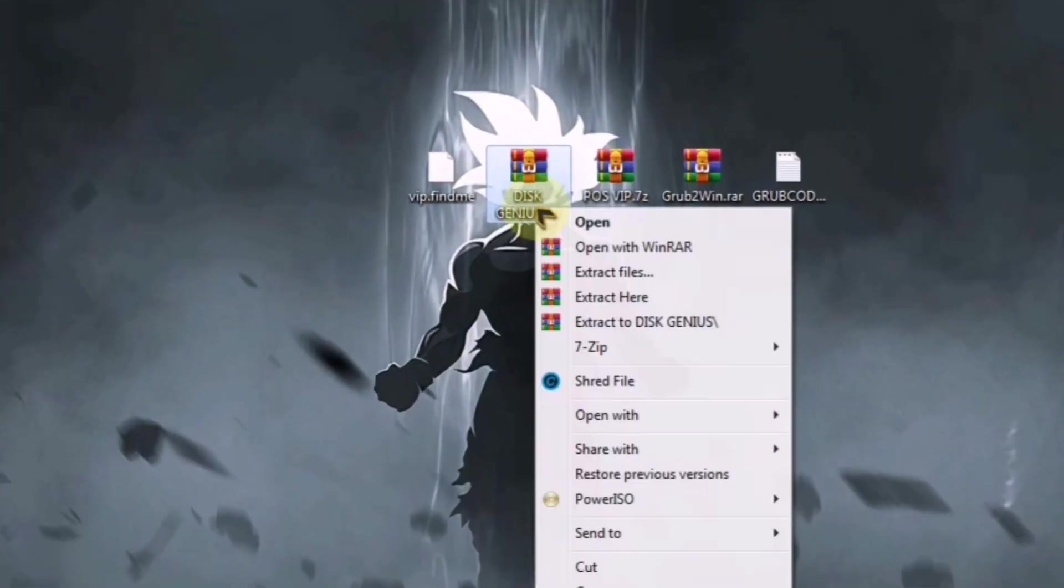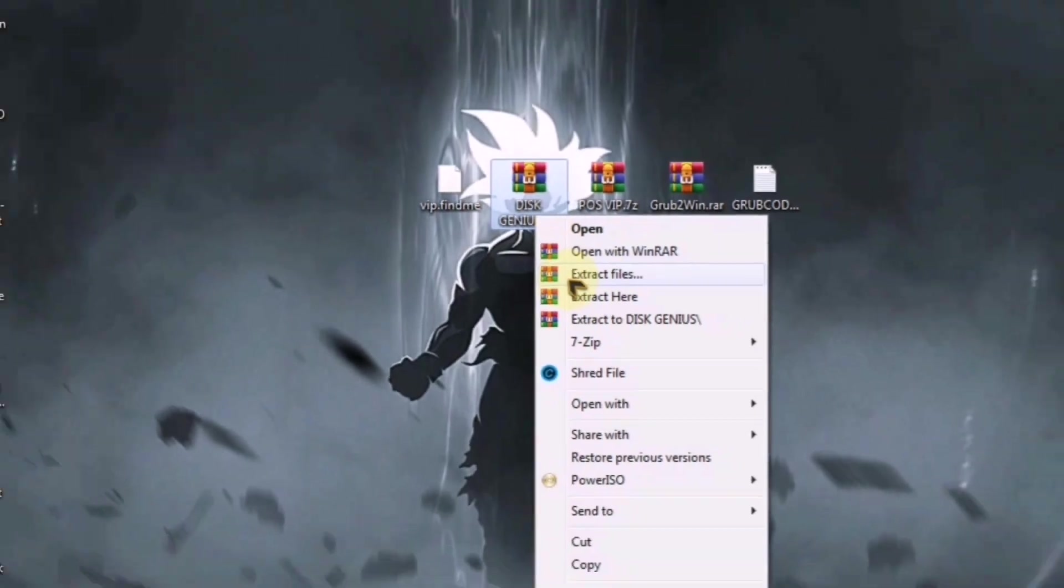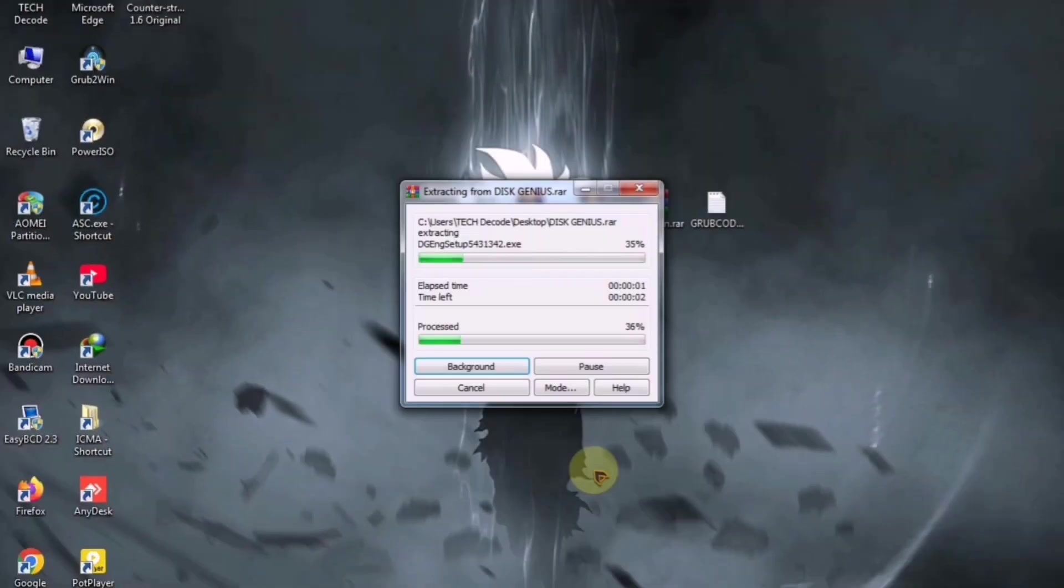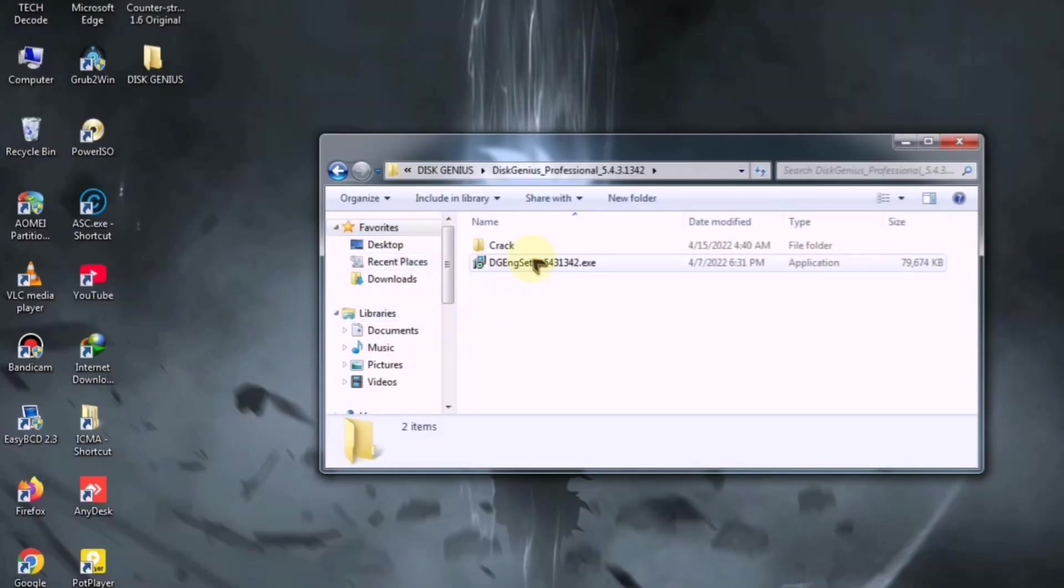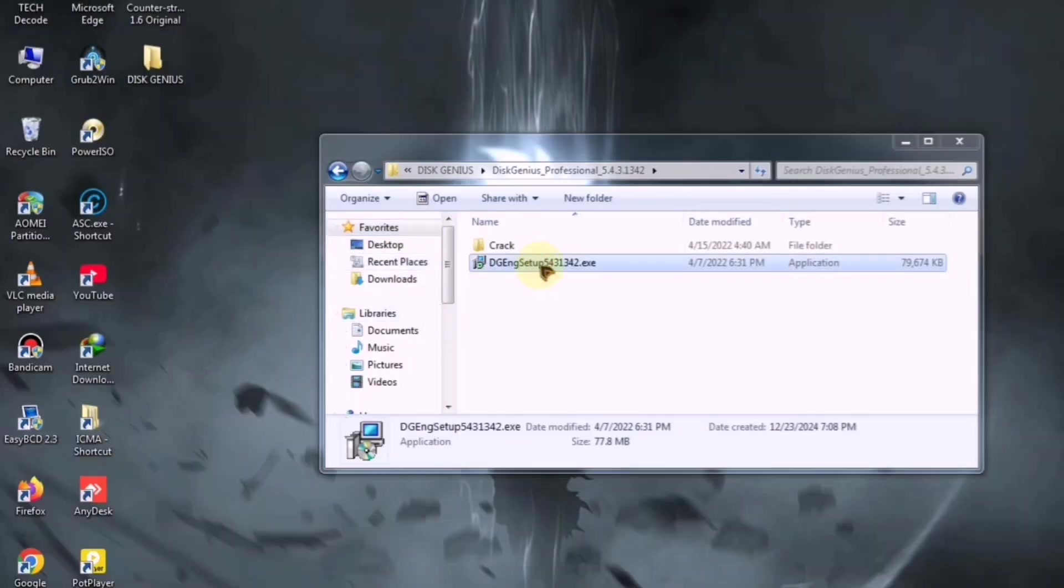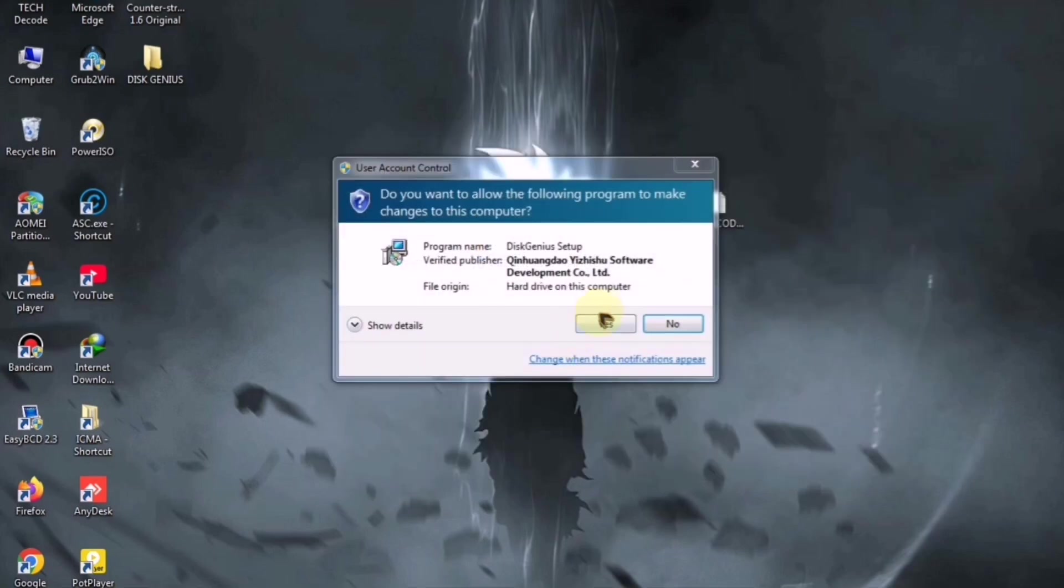First, extract the zip file. Once extracted, you will see a folder from which you need to launch the setup file and install it like regular software.